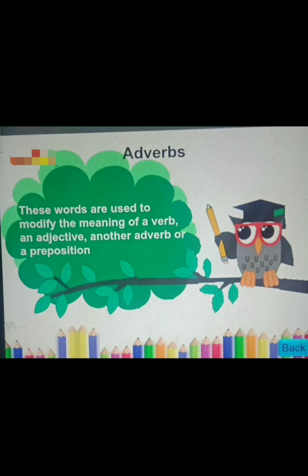Adverbs. These words are used to modify the meaning of a verb, an adjective, another adverb, or a preposition. Ask the question 'how?' to find an adverb. 'The boy runs slowly' — how does the boy run? Slowly. So 'slowly' is an adverb. 'She sings loudly' — how does she sing? Loudly. So 'slowly' and 'loudly' are adverbs.